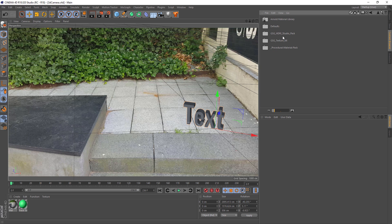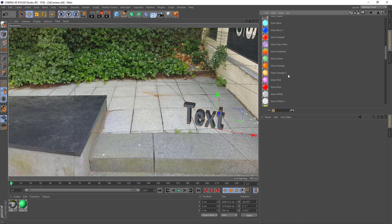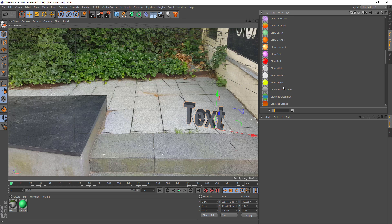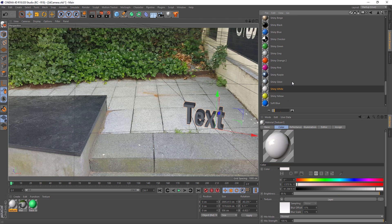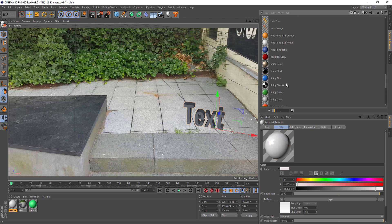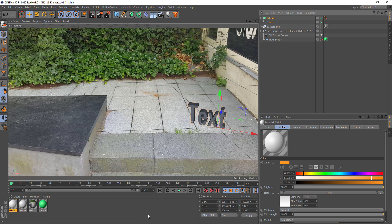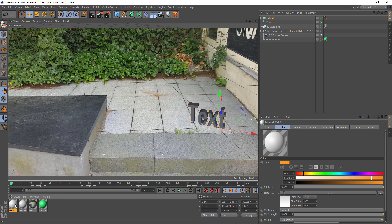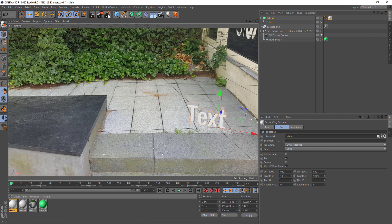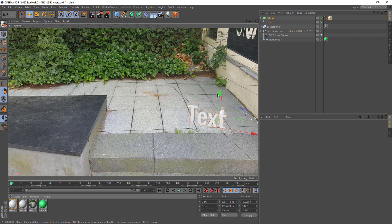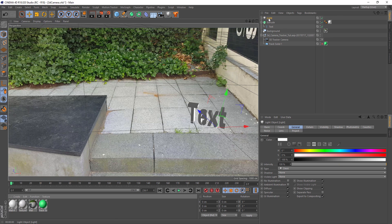For this tutorial I'll go into presets and find a white material to add to the text. Go back to the object, add the preset to the text. Hit the Render View to see how it looks. Now let's also add some light to the scene — add a light, move it up a bit to get some contrast.